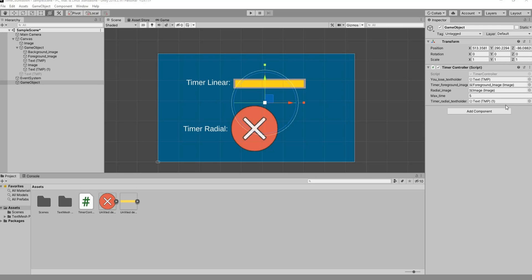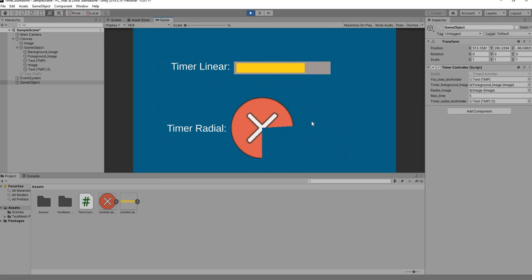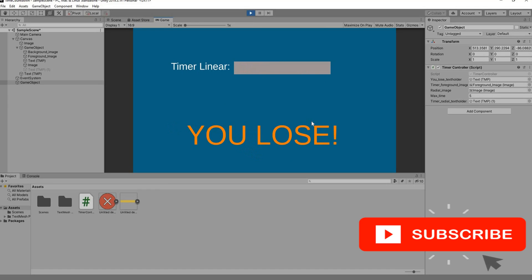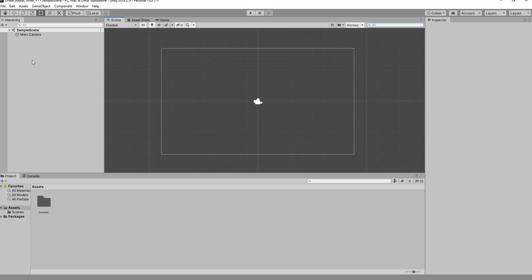Hey guys and welcome back to my YouTube channel. In today's video I'm going to show you how to create a simple linear timer as well as a radial timer in Unity. If I play this quickly you can see we have a nice linear timer moving and a radial timer, and when it's done I have a text popping up saying 'You Lose'.